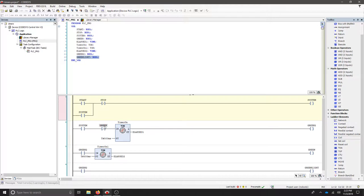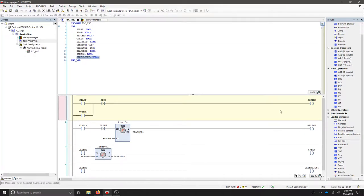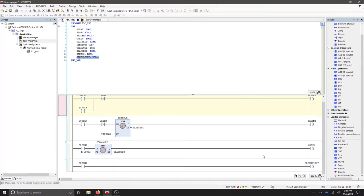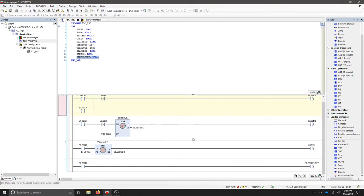We've negated the green output, which is the output of timer two. Timer one outputs green two, and green two activates timer two. This allows us to turn one on and off every 500 milliseconds.